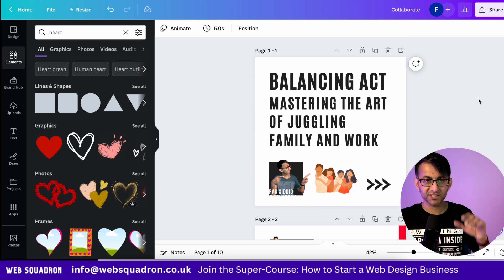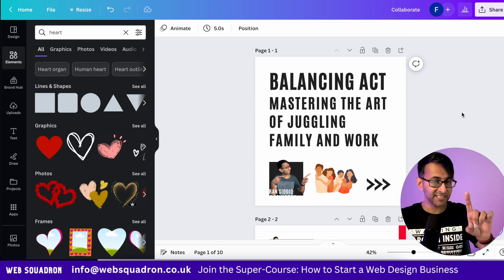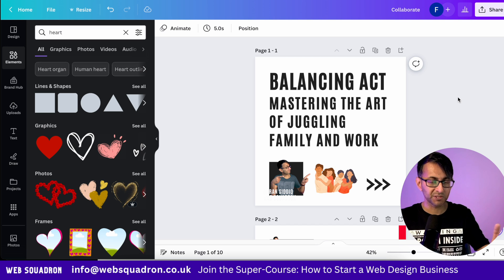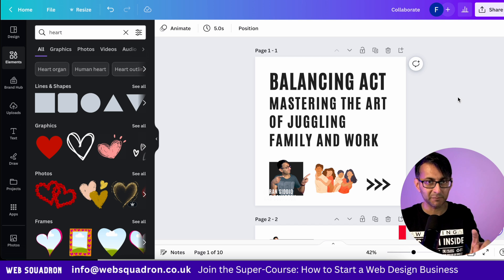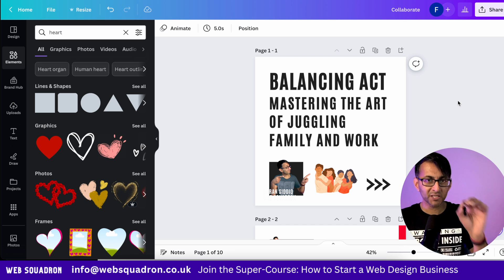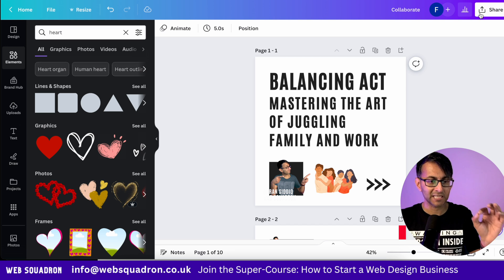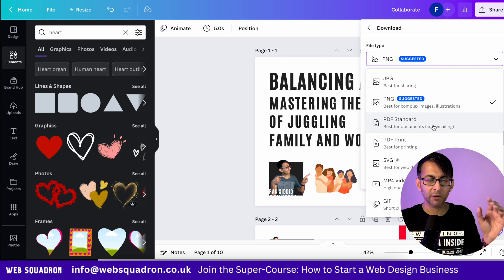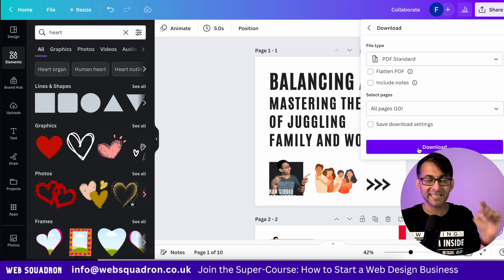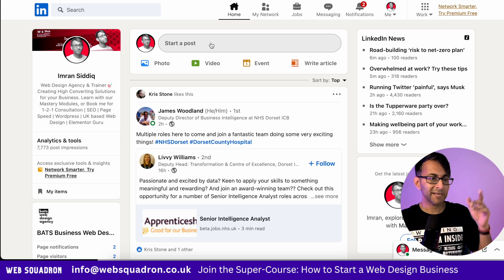And there we go — we've created our entire carousel. Here's the really important bit: do not save this as an image, you must save this as a PDF. In Canva, go and select PDF standard, and then hit download.